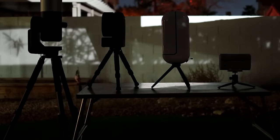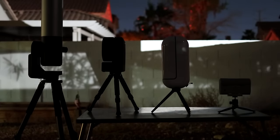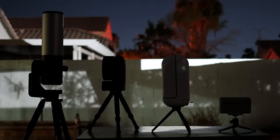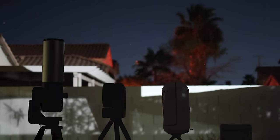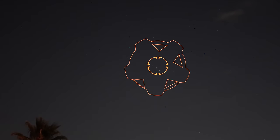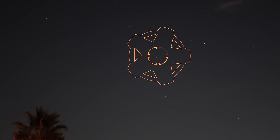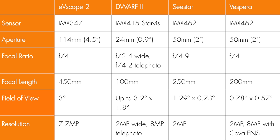We're going to allow each unit to image the same target for exactly one hour. We'll pick a good beginner target for this test and go with the Orion Nebula. Very quickly, here are the full specs for each telescope if you'd like to pause the video and take a look.